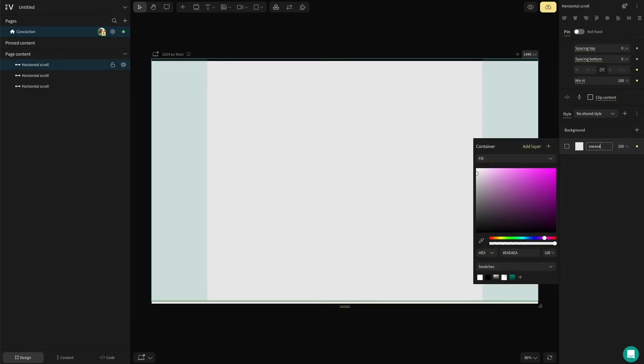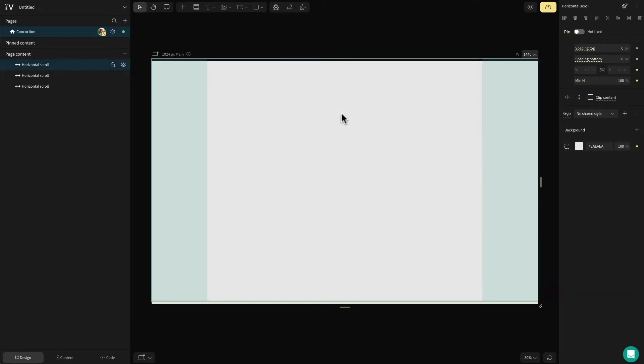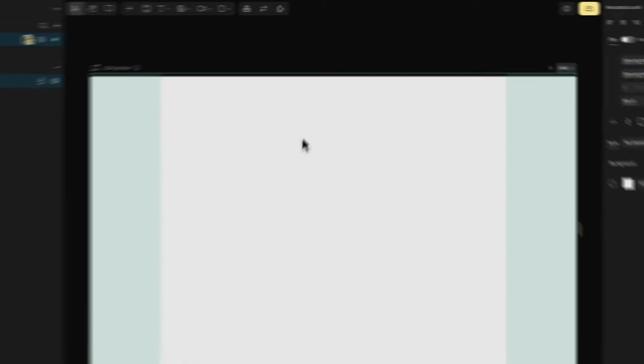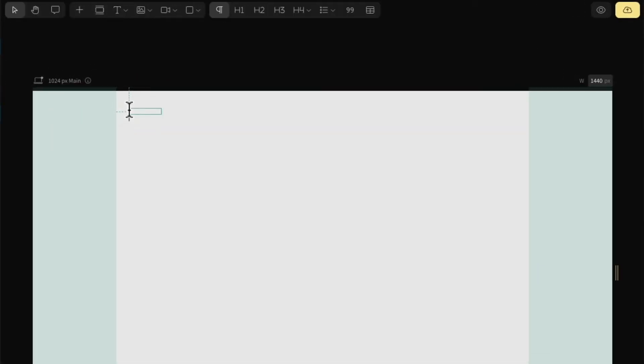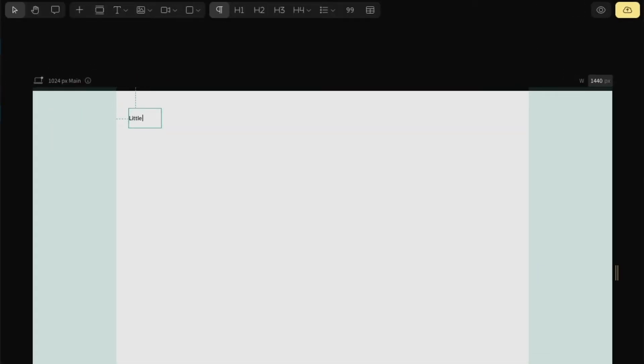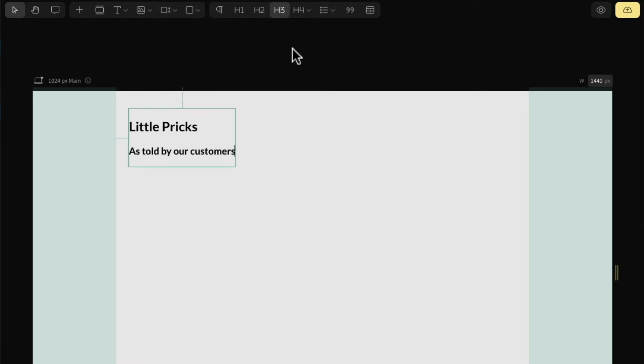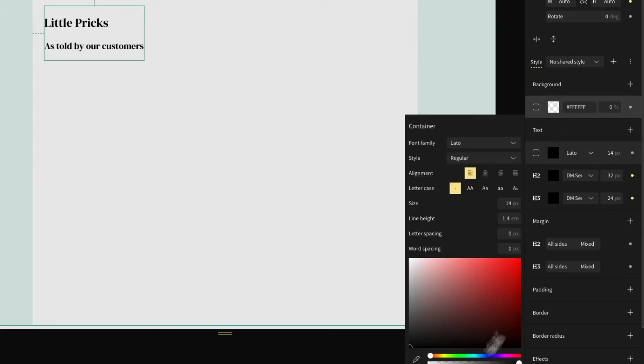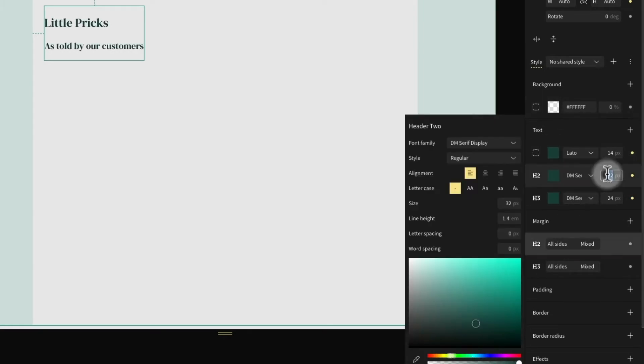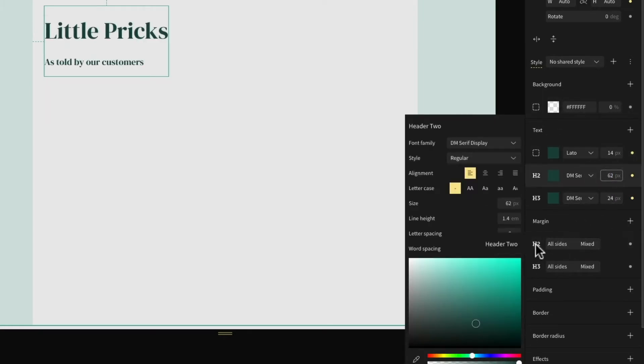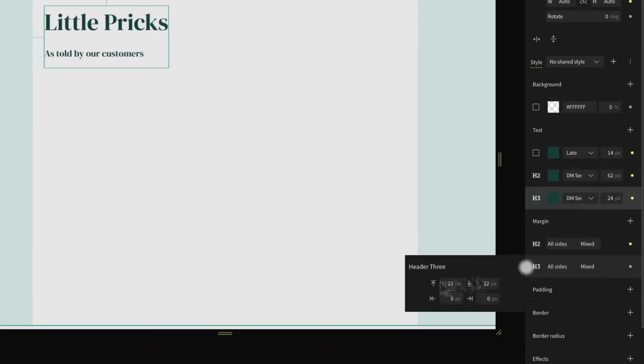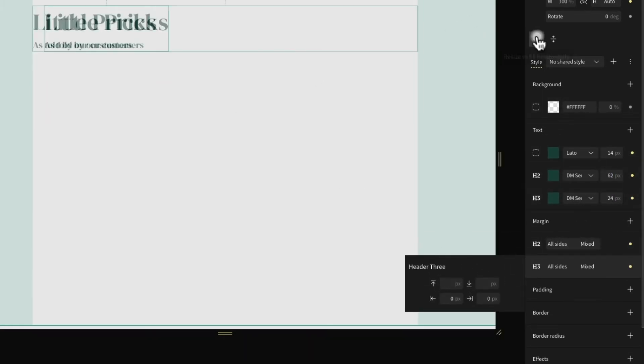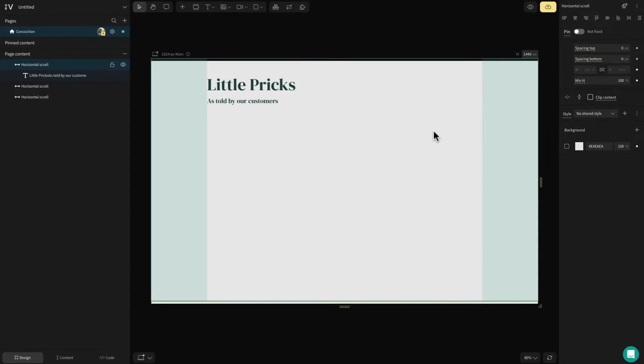In this first section, I'm going to introduce a header and add the company name and set that to an H2 tag. In a separate line, I'm going to write as told by our customers and set this to H3. Then over on the right hand side in the style panel, I'm going to select the size, font and colour.